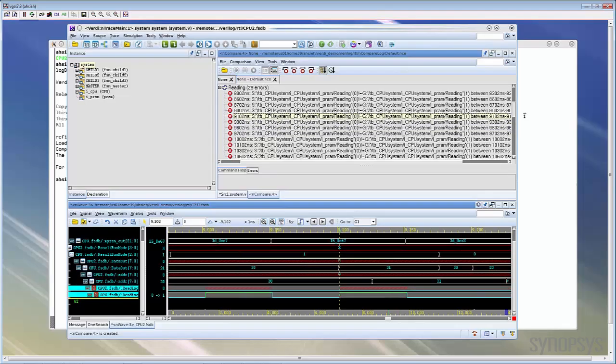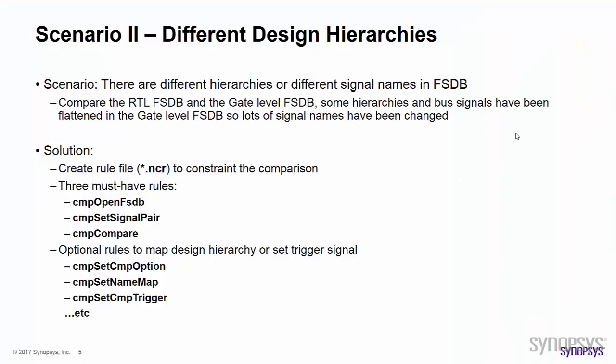In this demo, we use the dash FSDB option in nCompare to directly compare all signals in the FSDB. This can be used to compare two FSDB files which have the same design hierarchy. But what if the two FSDB files have different hierarchy or different signal names?